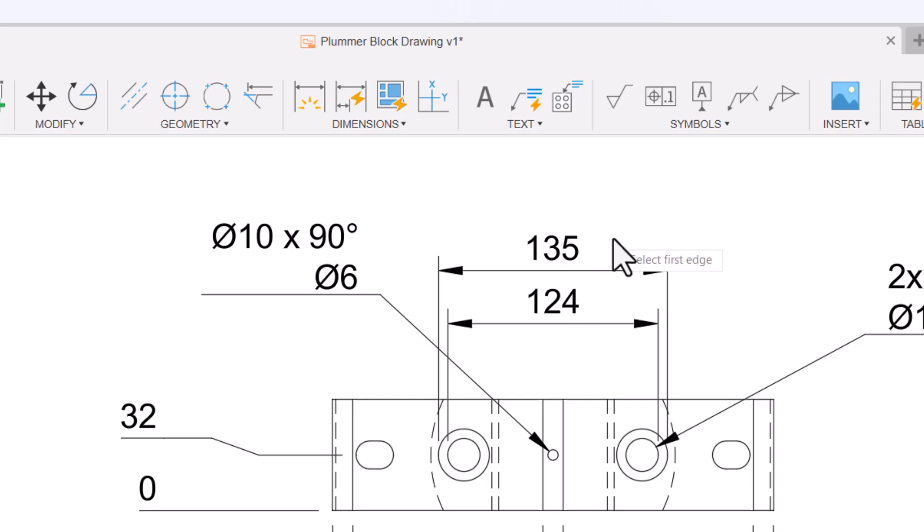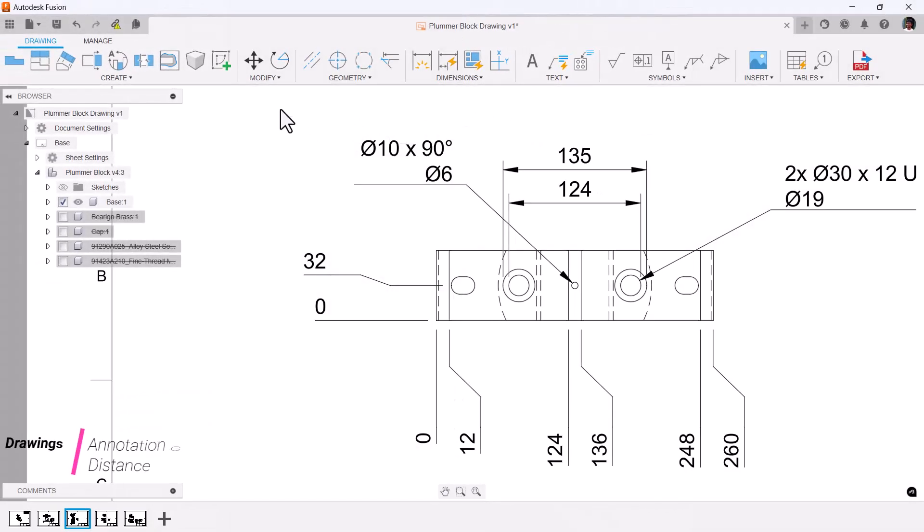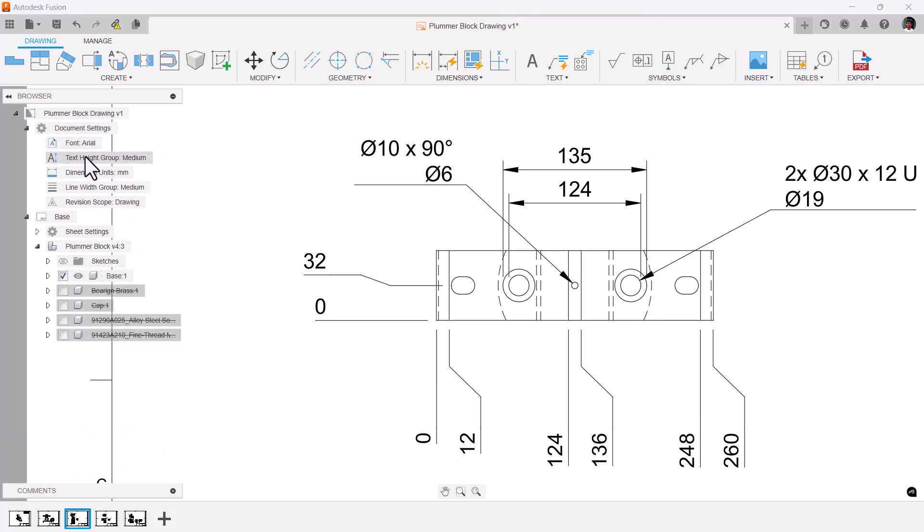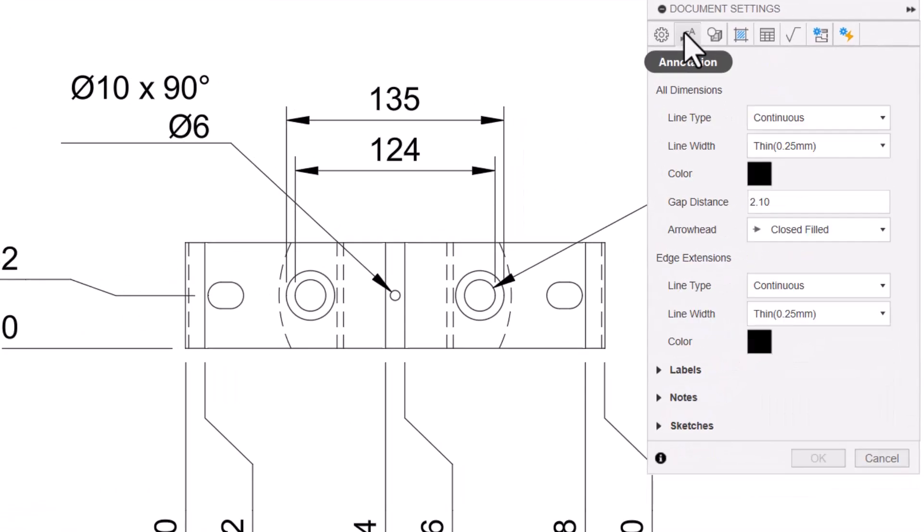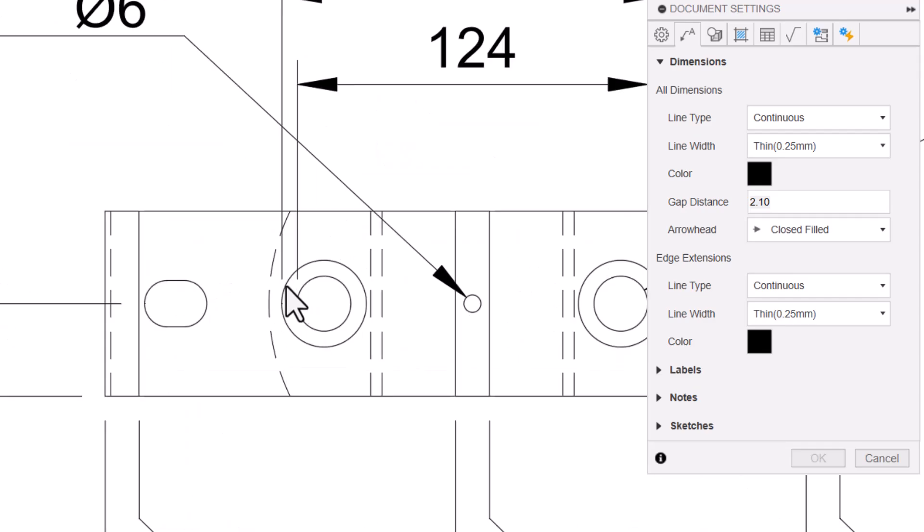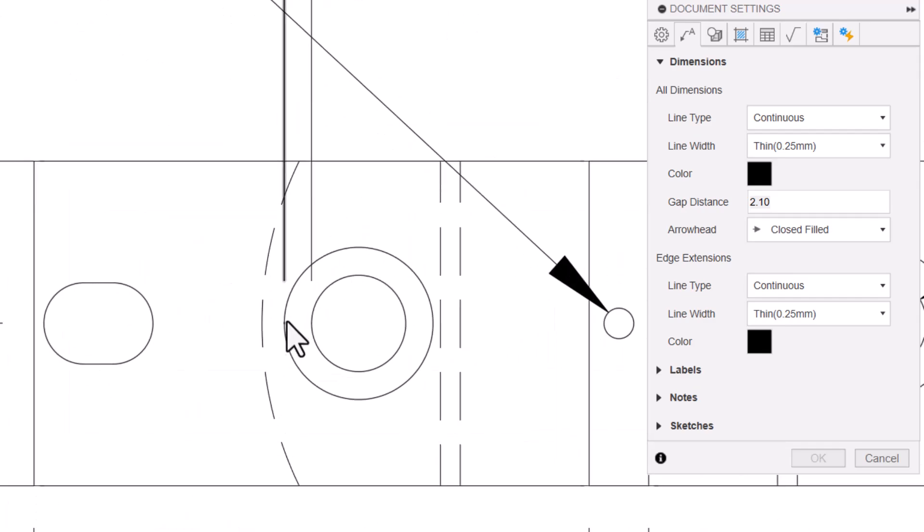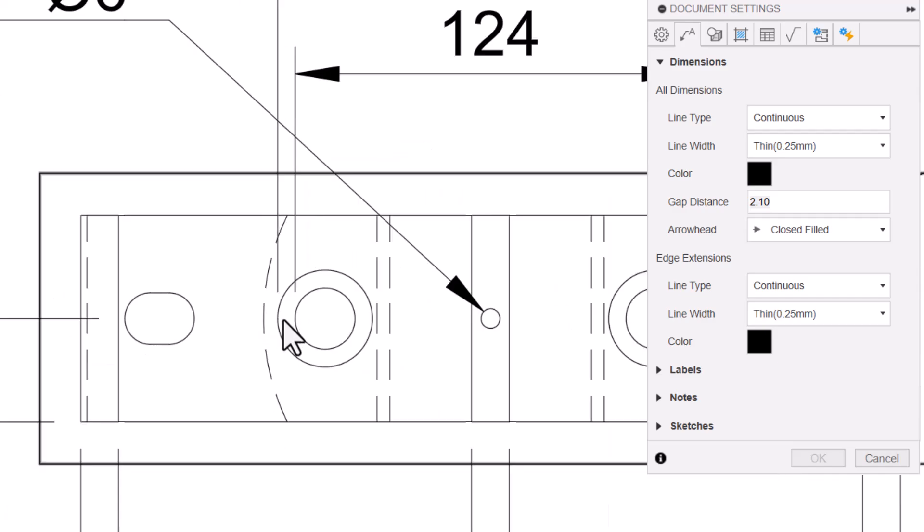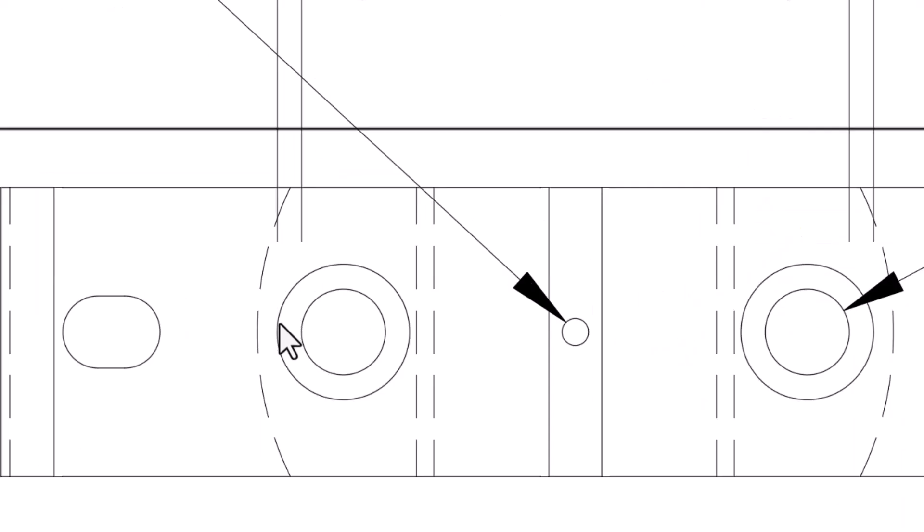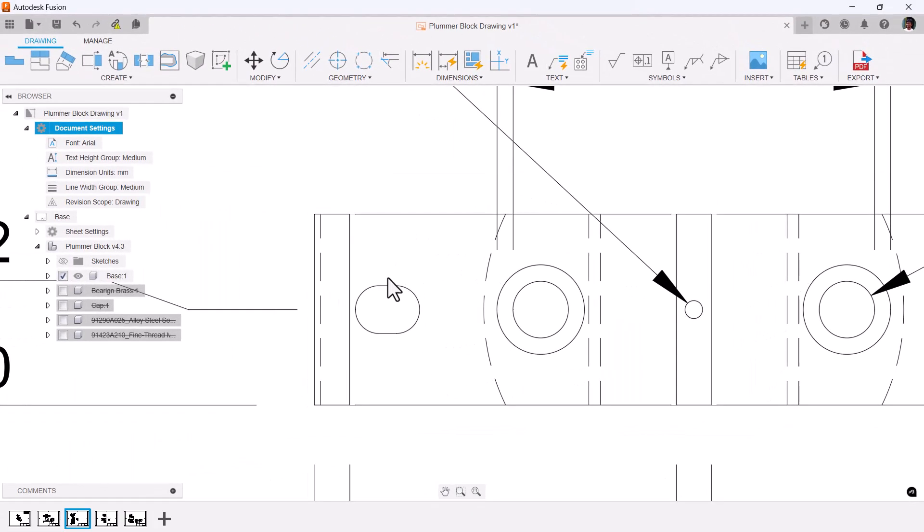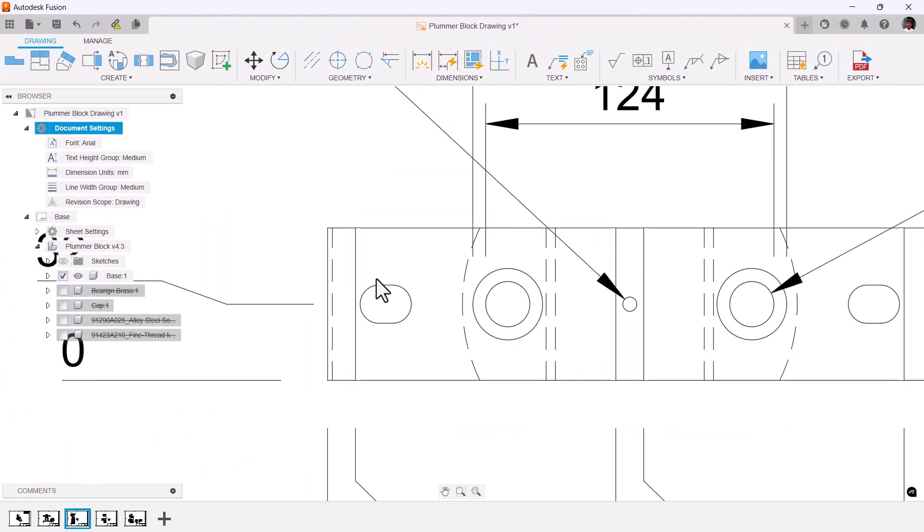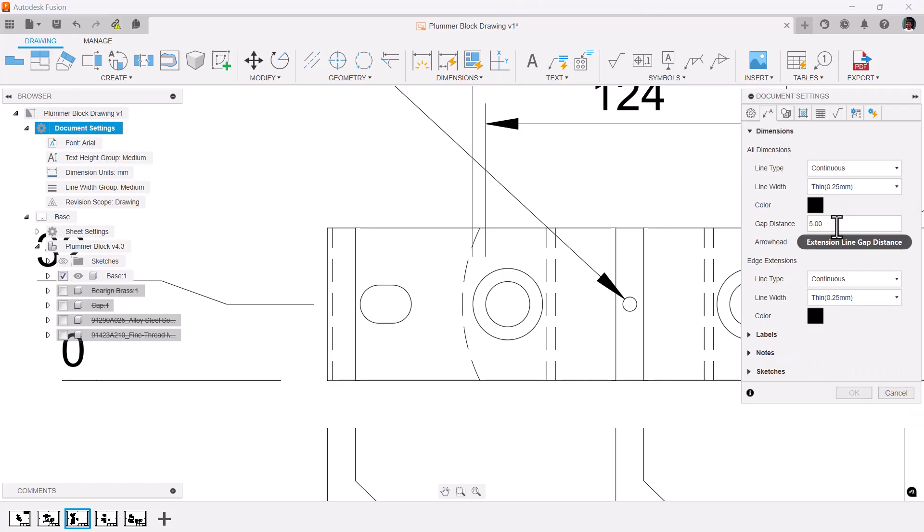We got one more feature in the document settings. In the annotation, now you can change the dimension gap distance. If you see, this is our point and we have a dimension from this point—that distance is 2.1. Now let's change it to 5mm. Now you can see the distance from this point to the dimension changed, so that can be adjusted in the document settings annotation. Let's revert back to 2.1, say okay.